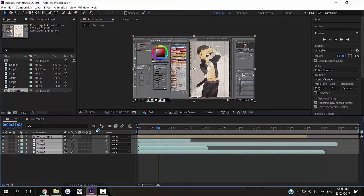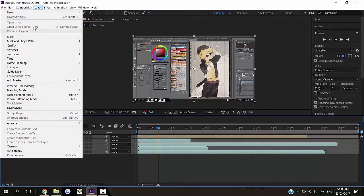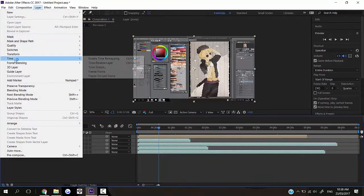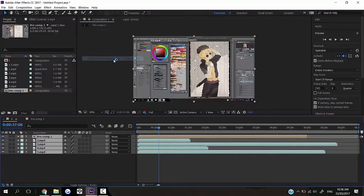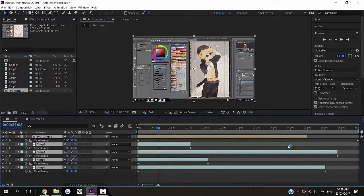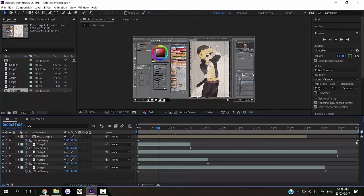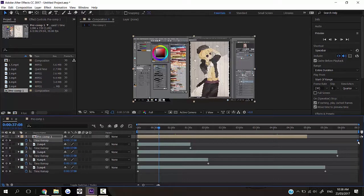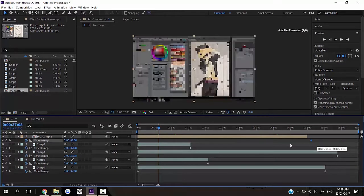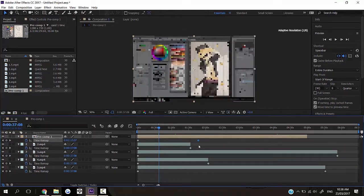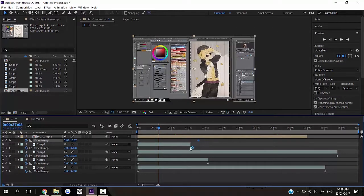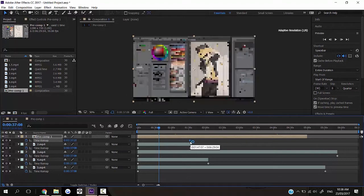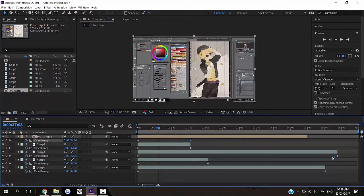And that is by going to Layer, Time, Enable Time Remapping. And it will put these two points down, and then all you do is click on them and drag them like so. And then it speeds it up. So if I make them all end here, let's say.